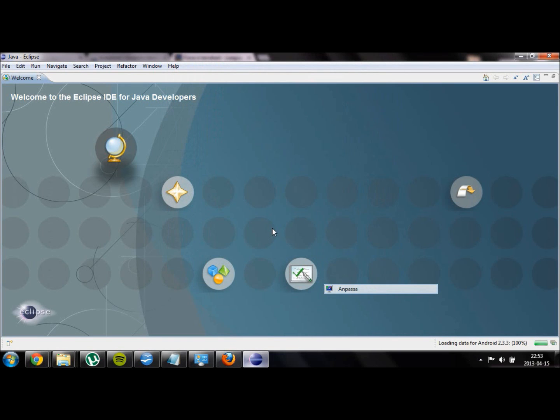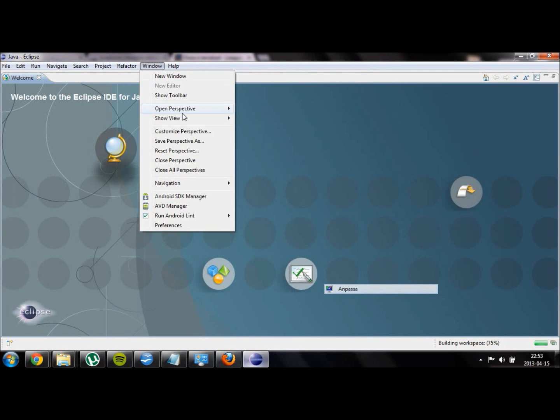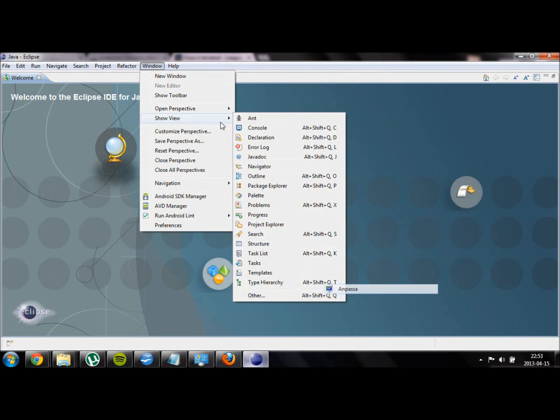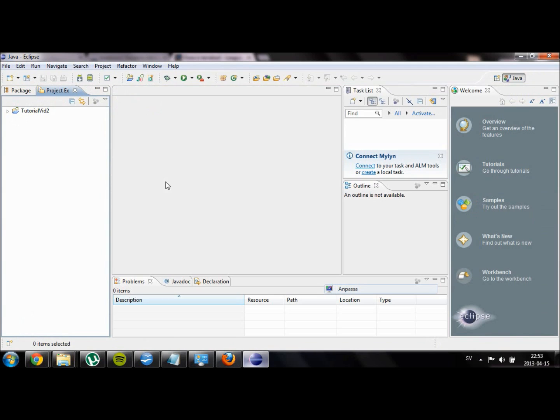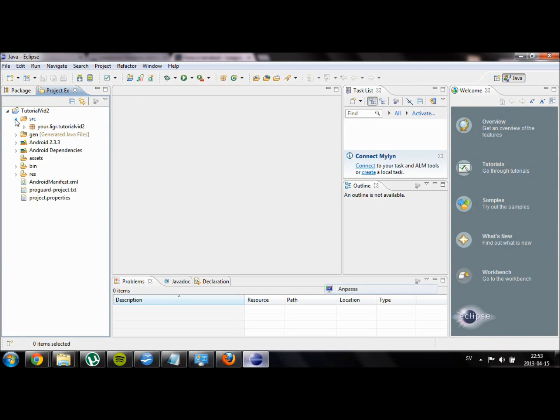If you can't see your files, go into the window menu at the top, then select Show View and then select Project Explorer. Now you should see a list of all your current projects and the files.